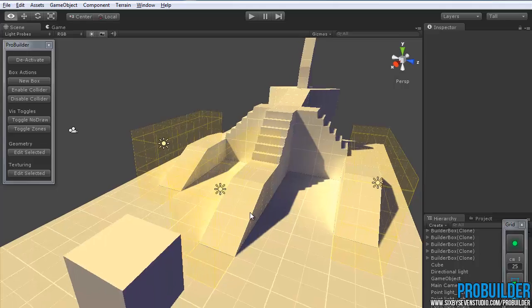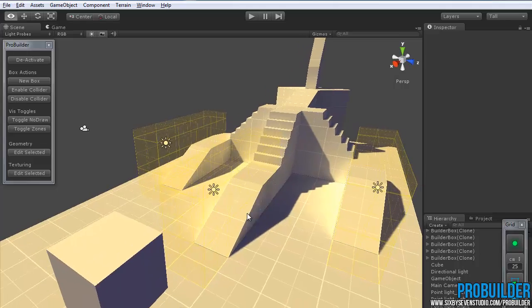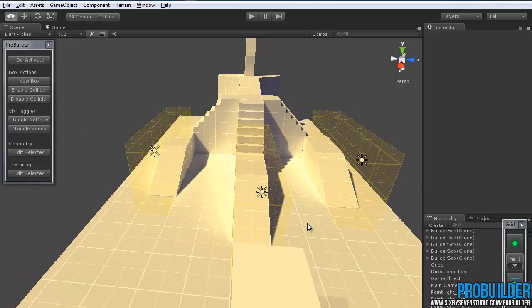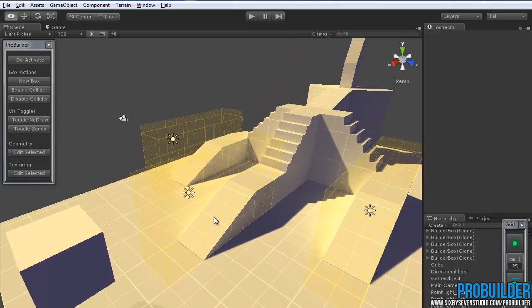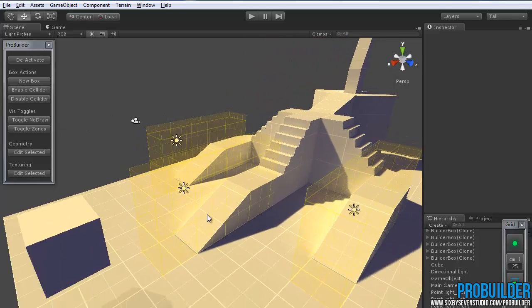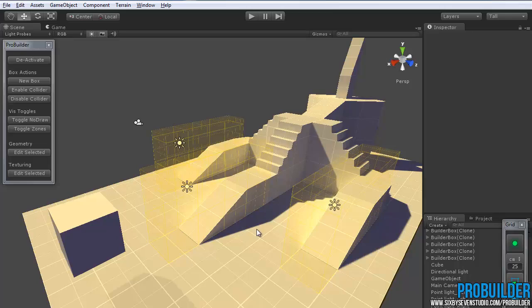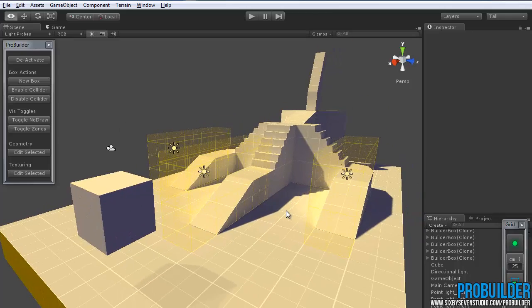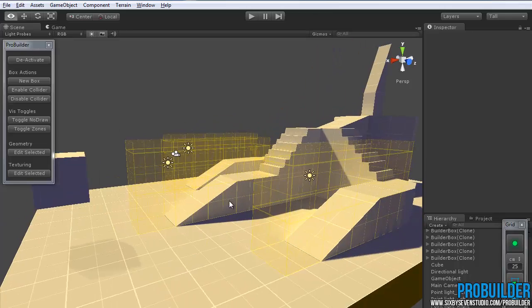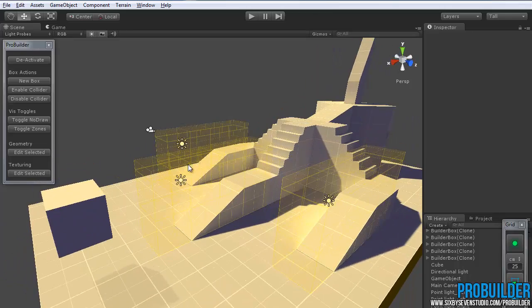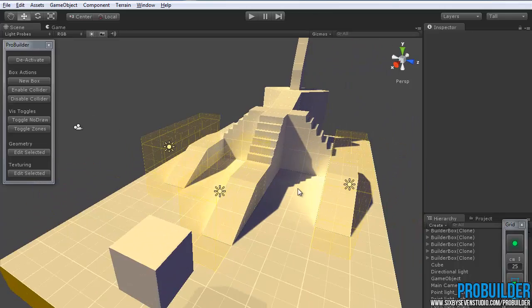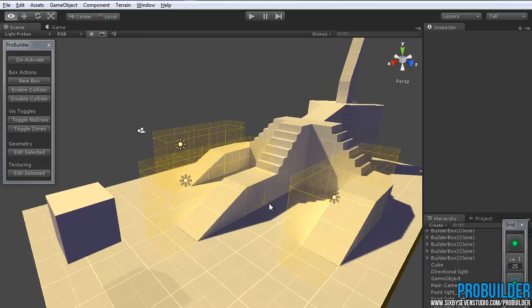So trigger volumes aren't necessarily anything new or fancy, it's just something that ProBuilder allows you to do very easily and simply with the volume system or the boxes that it can do.